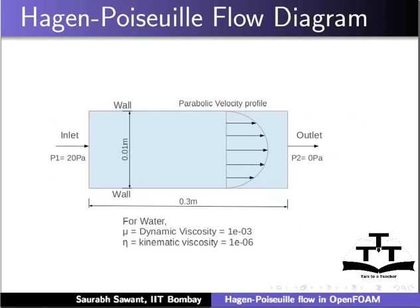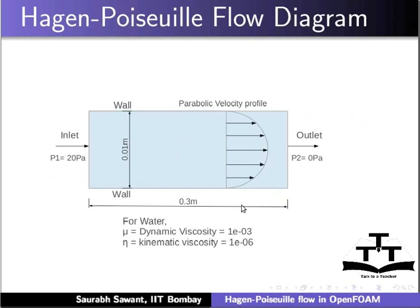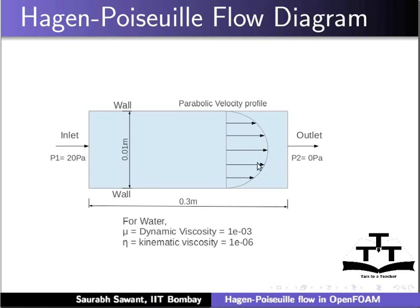Here is the Hagen-Poiseuille Flow diagram. We can see the dimensions and boundaries of the pipe. Viscosity of the fluid used, i.e., water, is given. Pressure at the inlet is 20 Pa and at the outlet it is 0 Pa. As it is an incompressible flow, only the pressure difference is of importance.